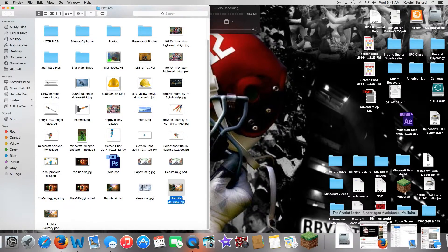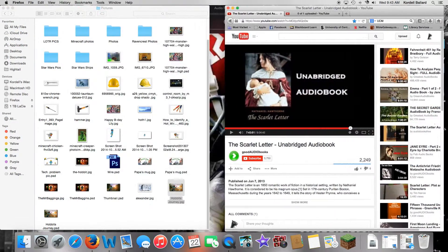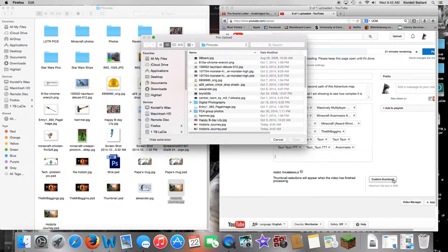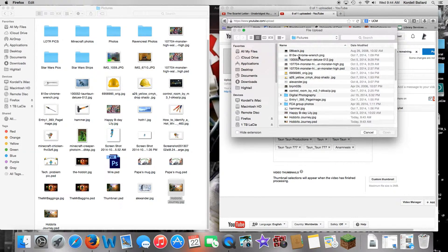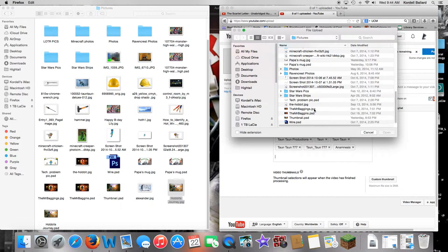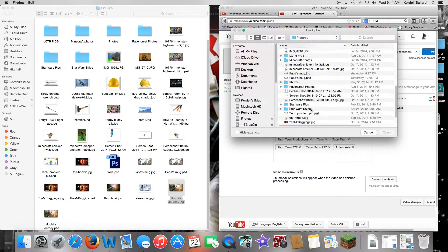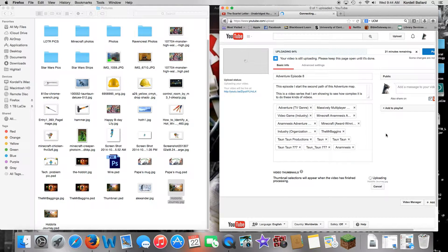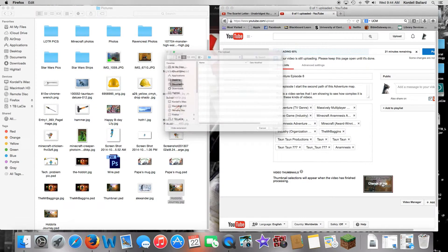Now you'll have the JPEG file. Open YouTube — just coincidentally I'm uploading a video right now. Go to 'Custom Thumbnail,' then File > Upload, find your JPEG version, press Open, and it uploads. There it is — that's how you get your thumbnail in there.